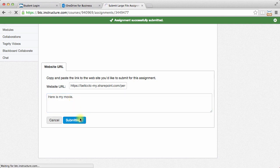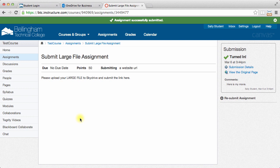And then you submit your assignment. That's how you can submit a big file to Canvas when Canvas doesn't really like big files.